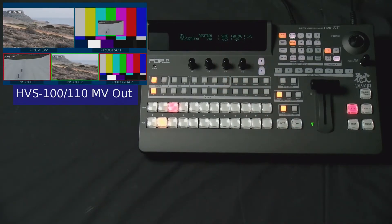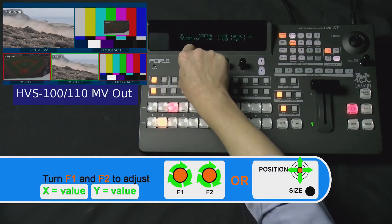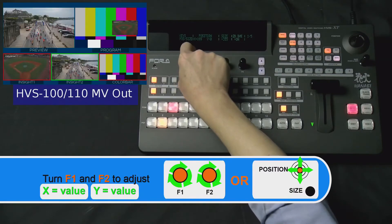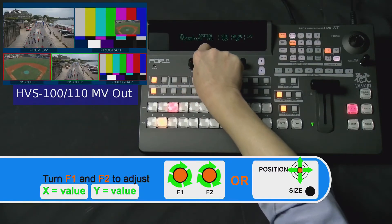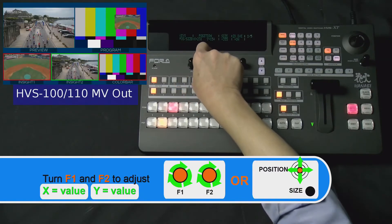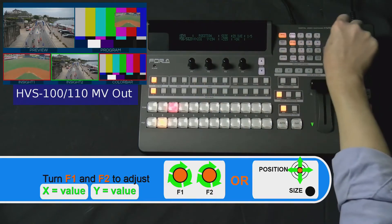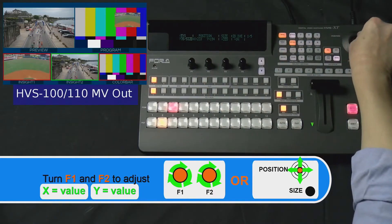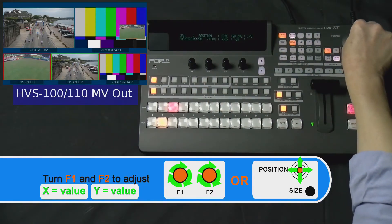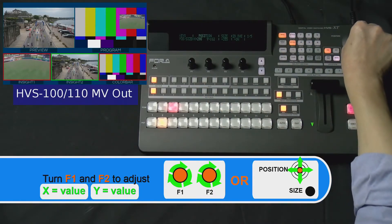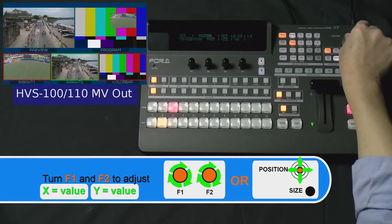Lastly, we'll use the F1 dial knob to adjust your X position, the F2 dial knob to adjust your Y position, or simply use your joystick to adjust both positions at the same time.